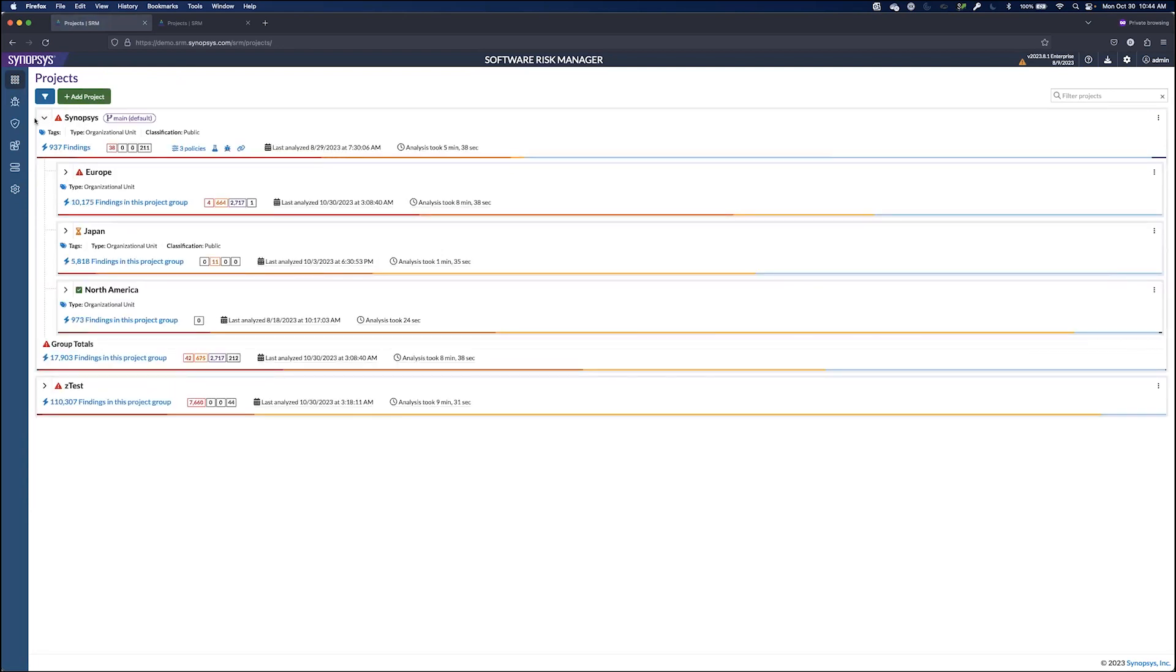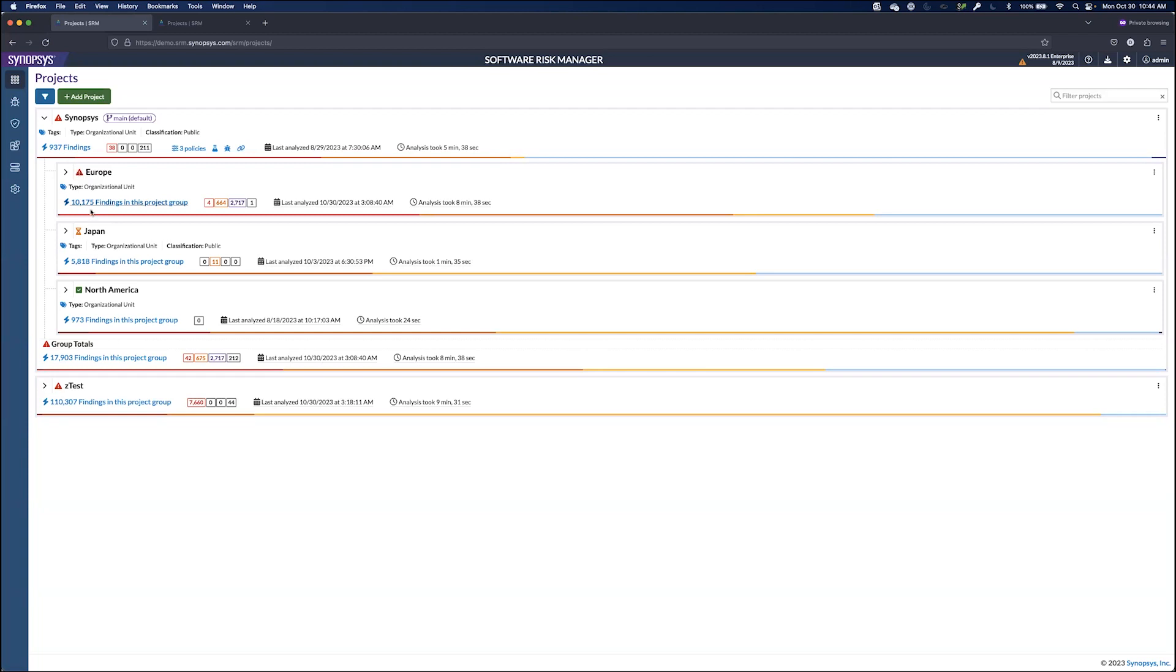We can see that we've divided Synopsis into different geographical regions, and the iconization within SRM helps guide you to where you need to focus. So Europe, we can see there's a policy violation here. Japan looks like there's a policy warning because some findings are due soon, and North America looks like it's on track. Let's focus on Europe here.